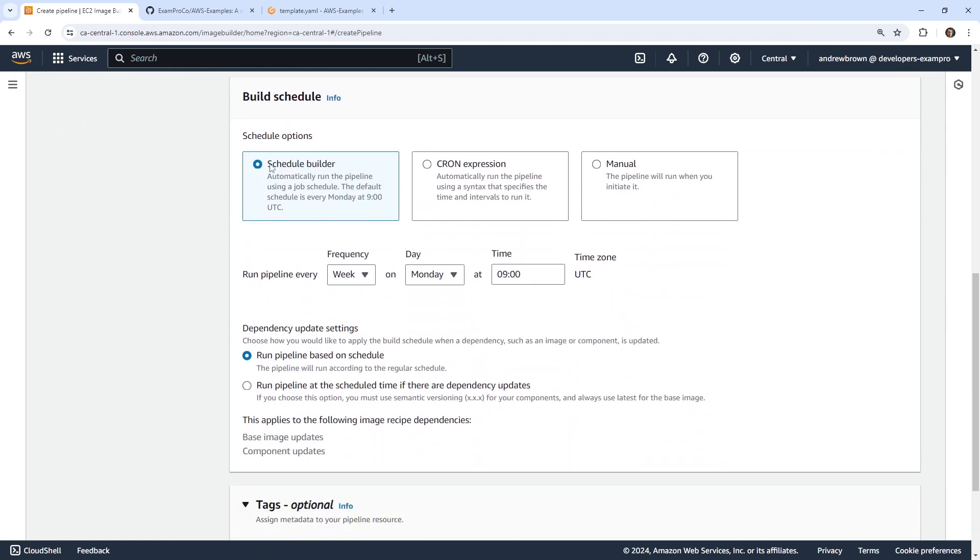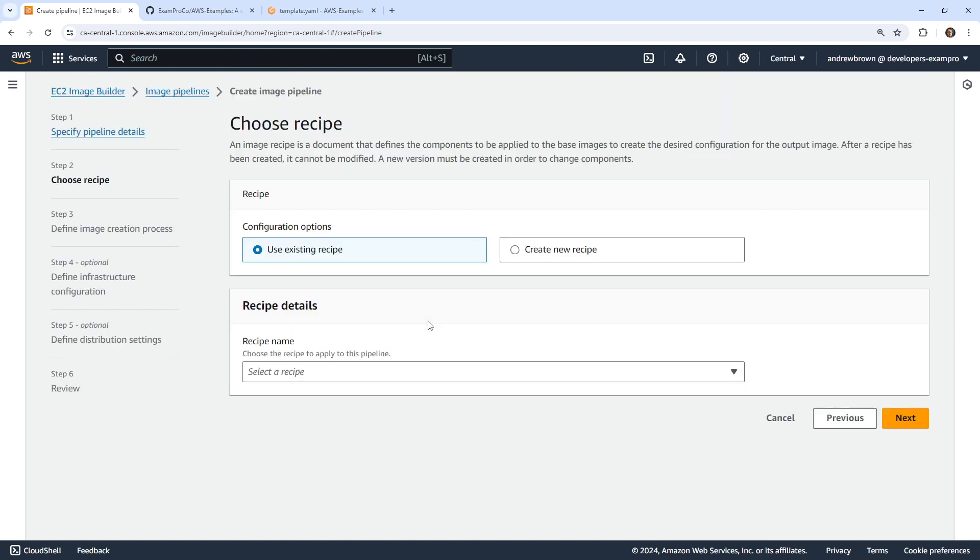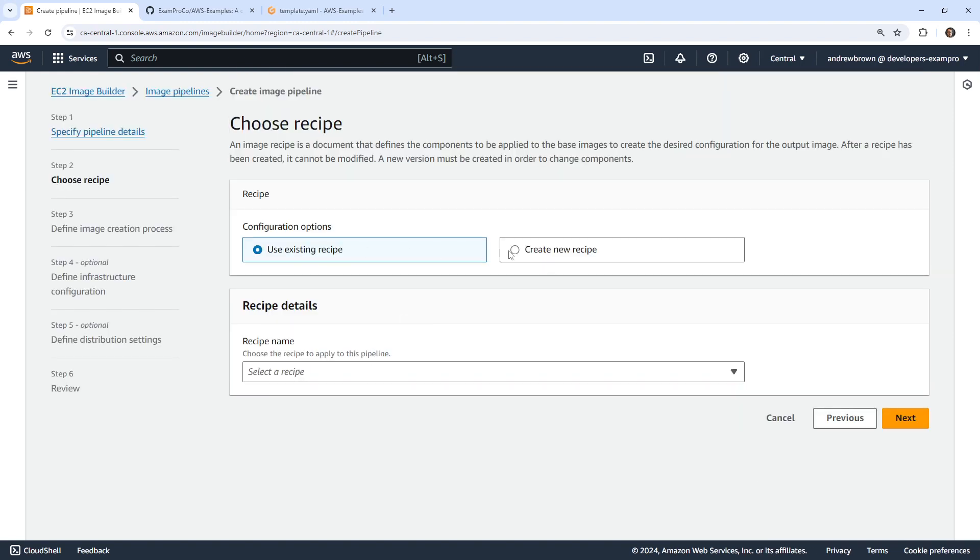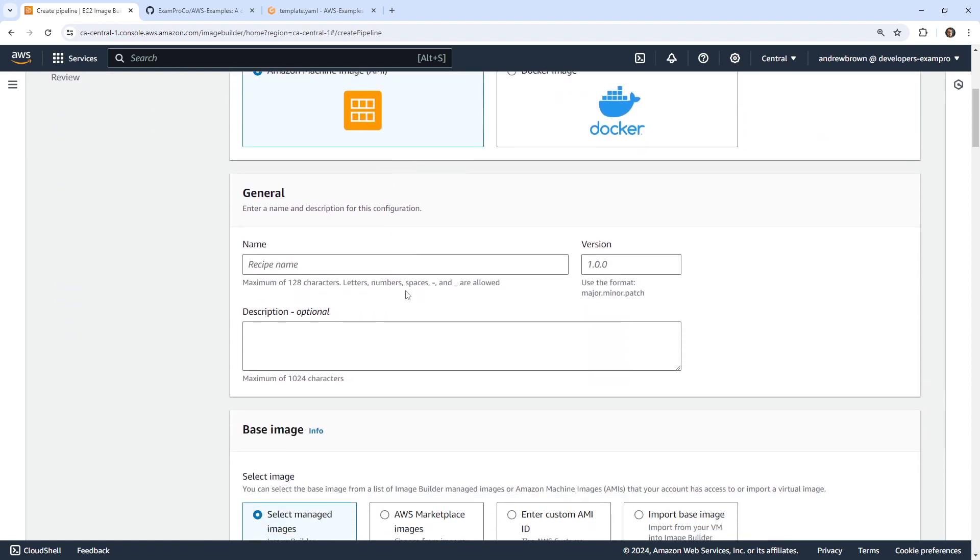We'll go down below and we have a schedule builder, a cron expression or manual. So this is going to determine how often we want to rebuild our images. The idea here is that if you have an image and you're rebuilding it, it's going to run the commands to build it every single time to install packages and things like that. And so if there are updated packages, you're going to always have the latest patched or updated packages. And that's why you'd build daily. I'm going to go to manual because I don't want to build on a schedule here today. And we have a few options. So we can use an existing recipe or create a new one, I'm going to create a new one. And so we have AMI or Docker image. I think for this round, let's do AMI. I'll just call this my basic AMI and we'll choose 1.0.0 for our versioning.